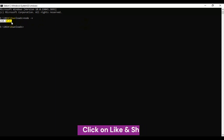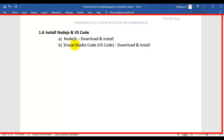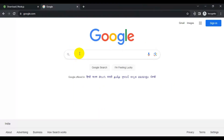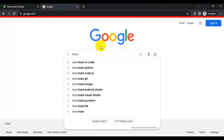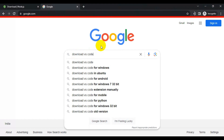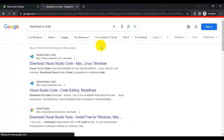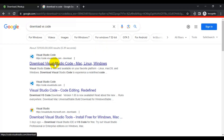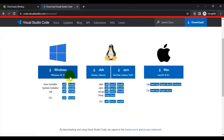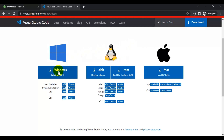Now let's see how to install Visual Studio Code. Go to google.com and search 'download VS Code' — VS is short for Visual Studio Code. Go to the first link, which is the official website, and based on your operating system you will find the VS Code software. In my case it is Windows; if your system is Mac, Red Hat, Fedora, or Ubuntu you can click the respective links.